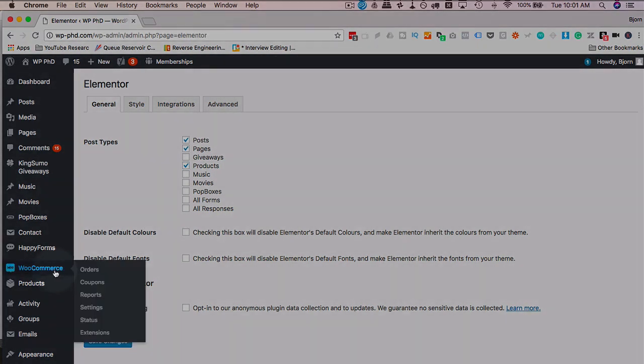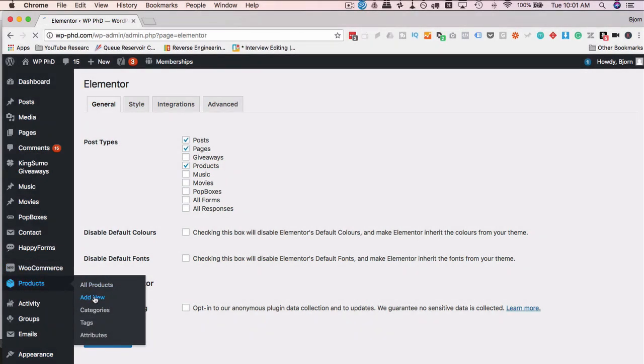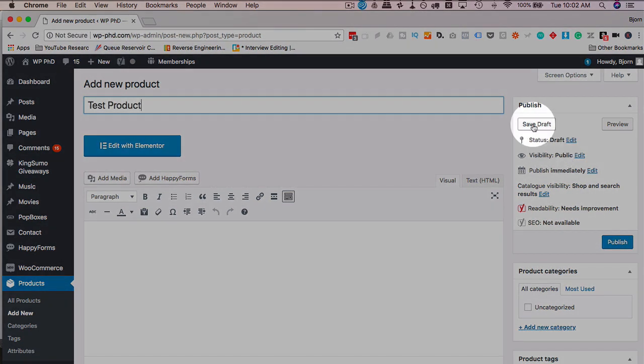Now we can go to the WooCommerce menu, actually the products menu, and click on add new. And we can give this product a name. Let's just call this test product. Let's keep it really simple.